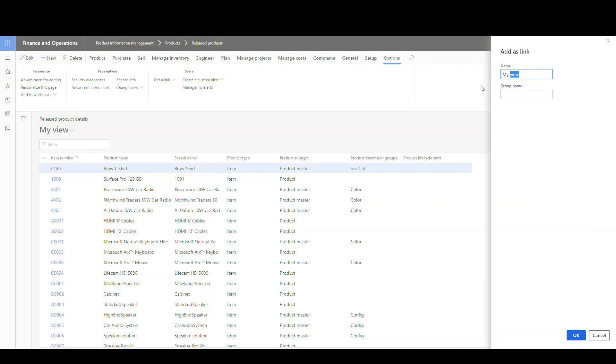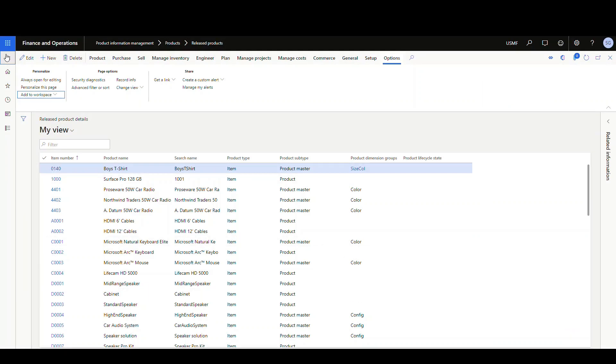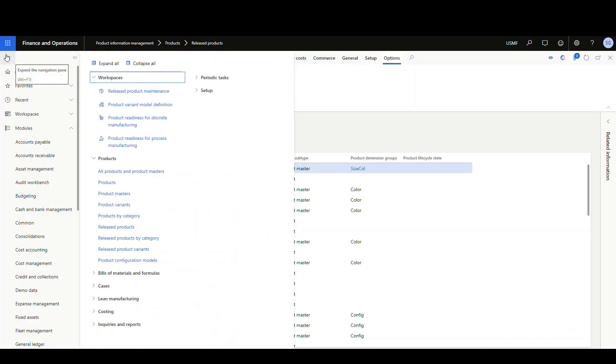And let's say we're gonna put this in, the name of this one is gonna be release products. And the group name, let's just call it inventory. I'll show you what that means in just a second. And let me add another one just so you can see what those groups are doing here.